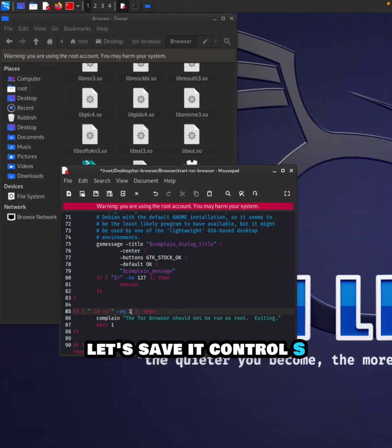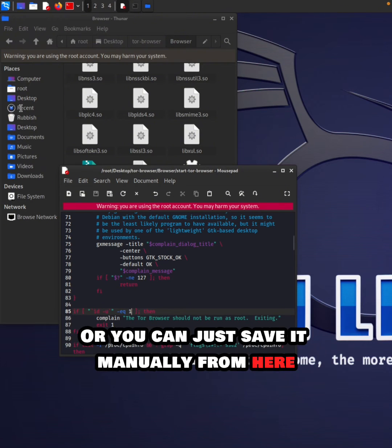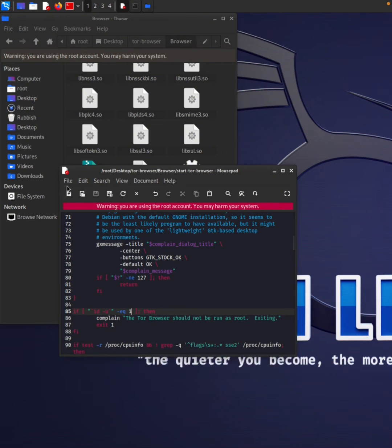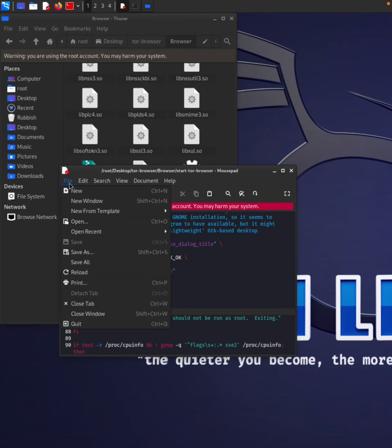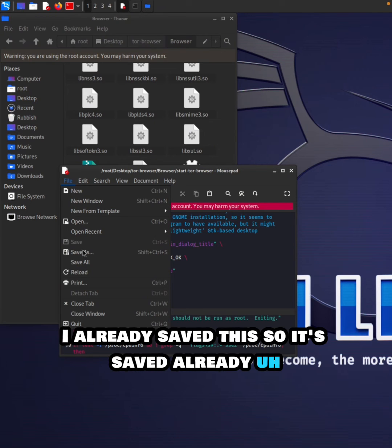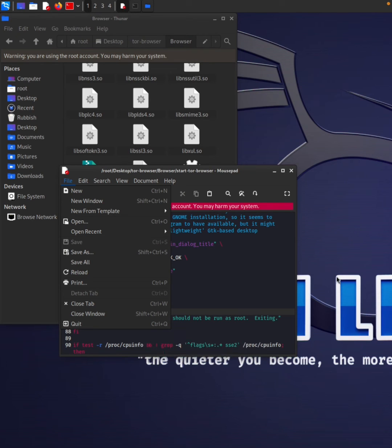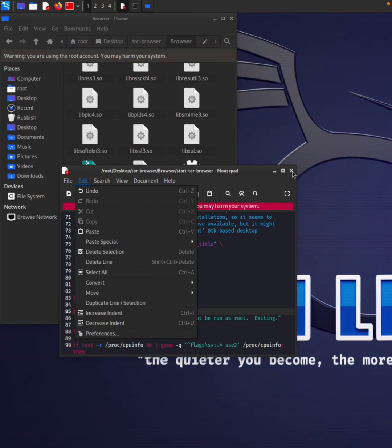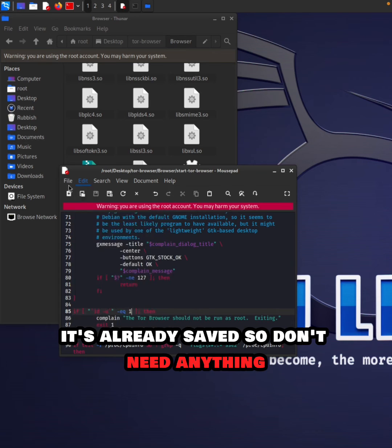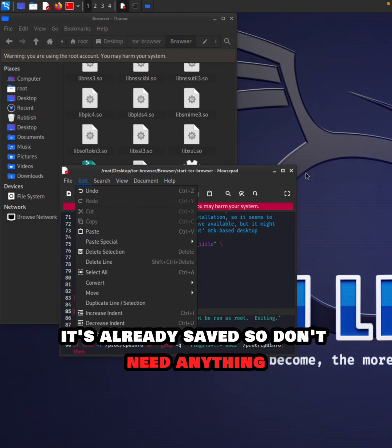Let's save it. Press Ctrl+S or you can save it manually from the menu. I've already saved it. Let's close it now.